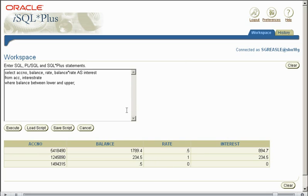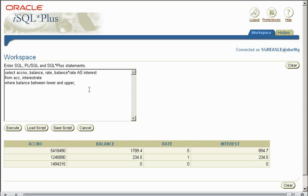And as you can see, we have three accounts in our system. The first one has a balance of £1,789.40. Thus being charged an interest rate of 1.5 that should say. And the interest on that account is £894.70.